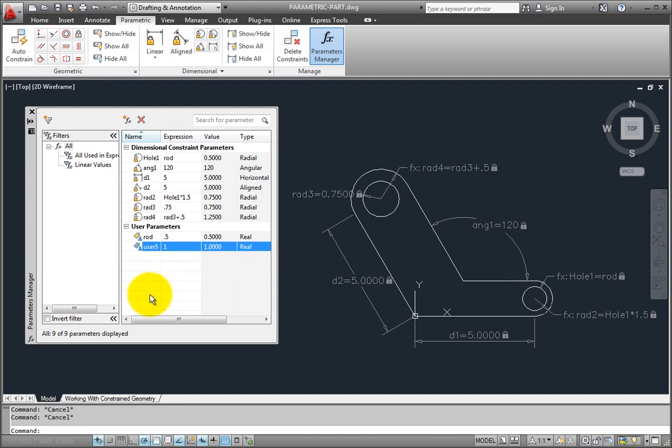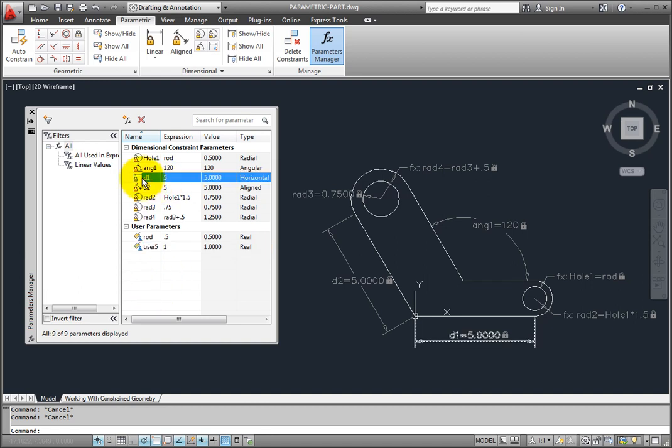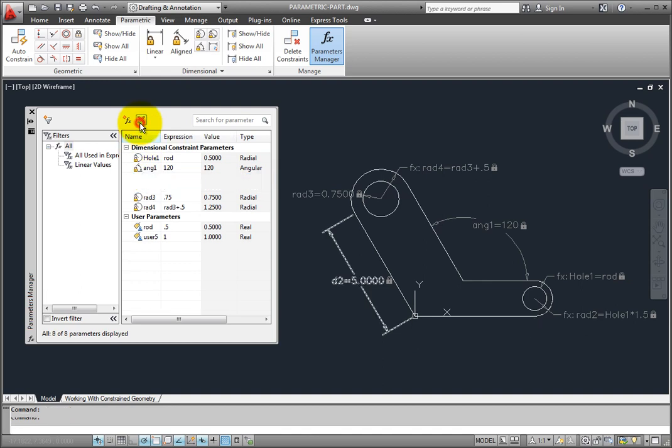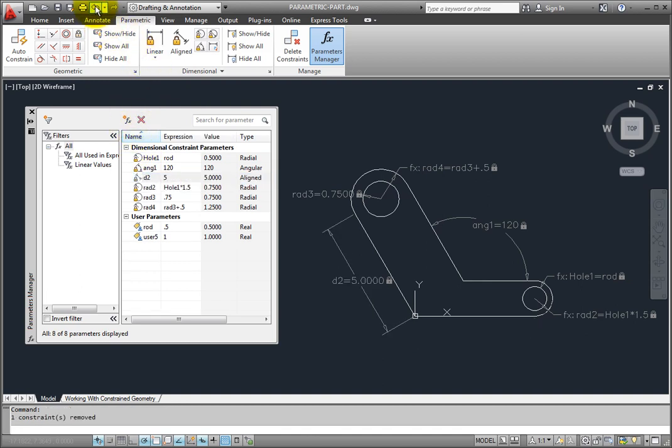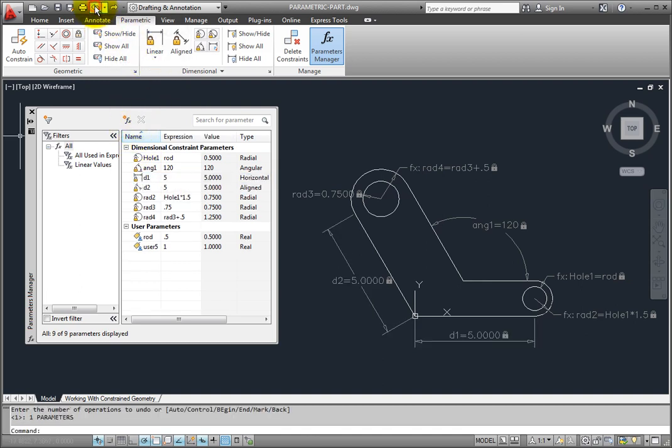When you delete a constraint variable, the associated dimensional constraint in the drawing is also removed. If the variable you removed was referenced by other variables, AutoCAD asks you what to do.